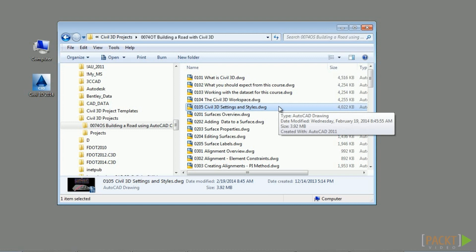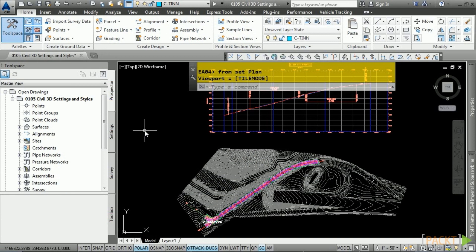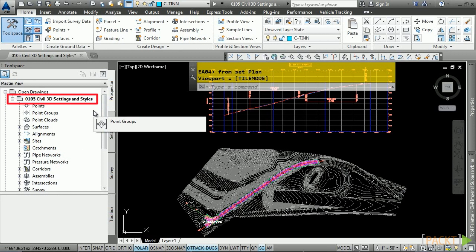The tool space window is where the Prospector, Settings, Survey, and Toolbox tabs reside. Civil 3D uses styles and settings to automate CAD standards and design settings. Civil 3D styles and settings are probably the most important aspect of Civil 3D, and having a good set defined before using Civil 3D in production will make it a lot easier to use within your organization.